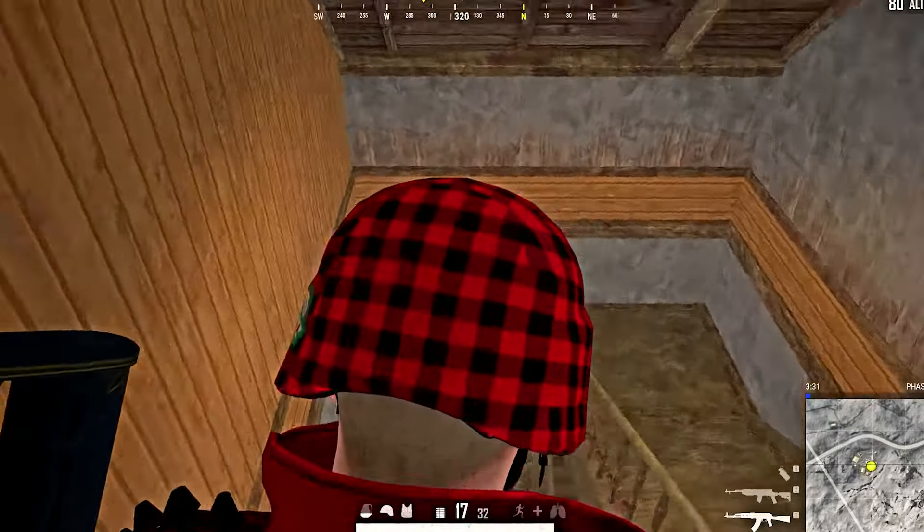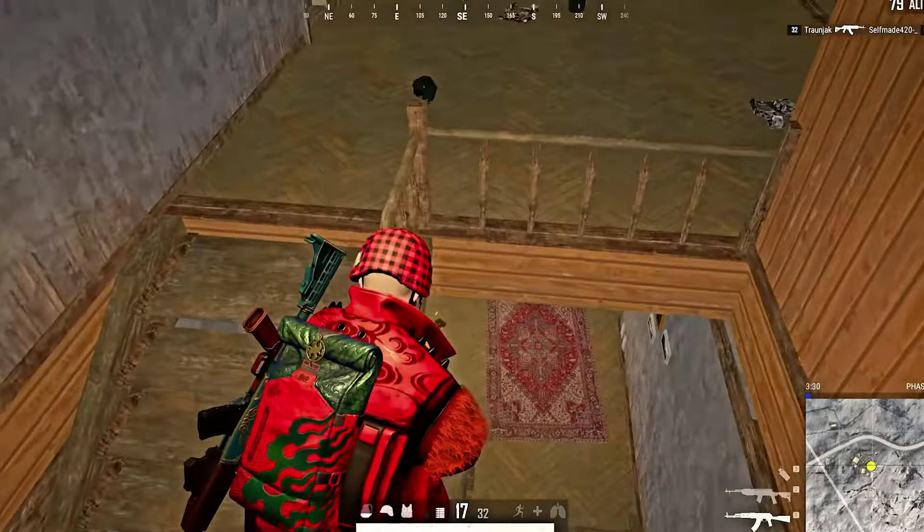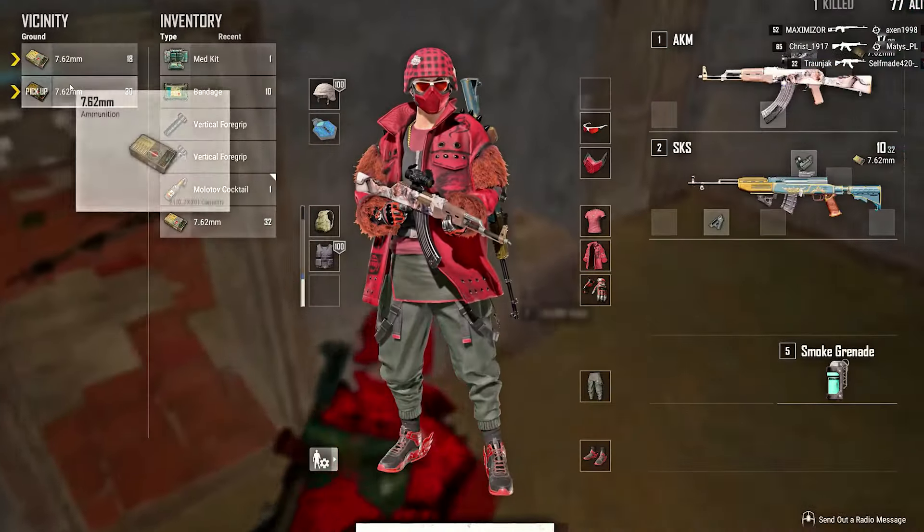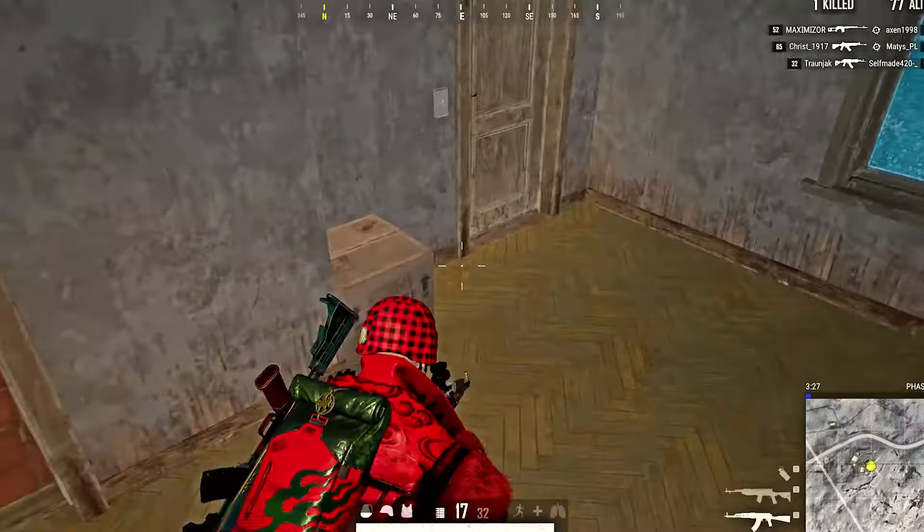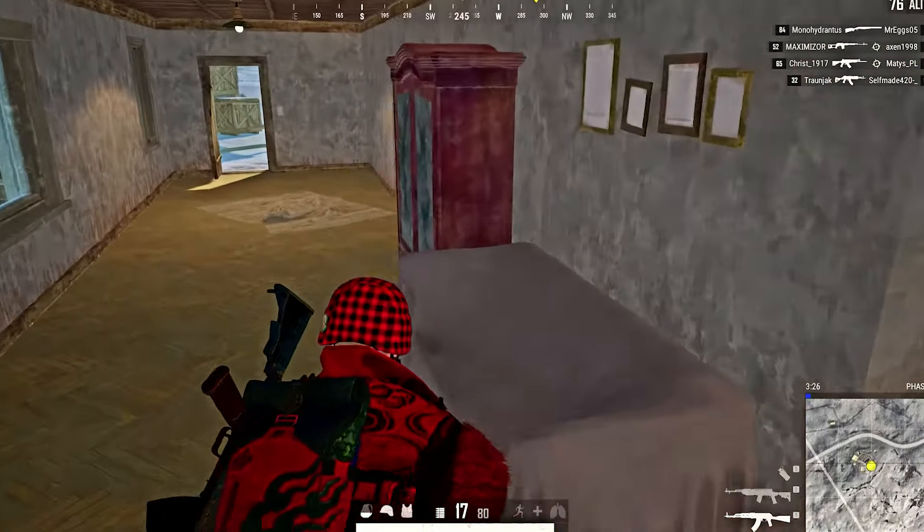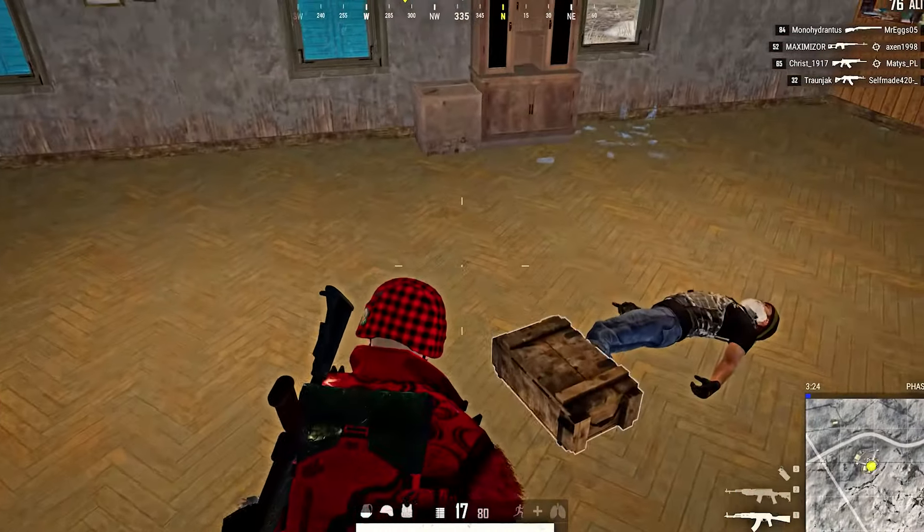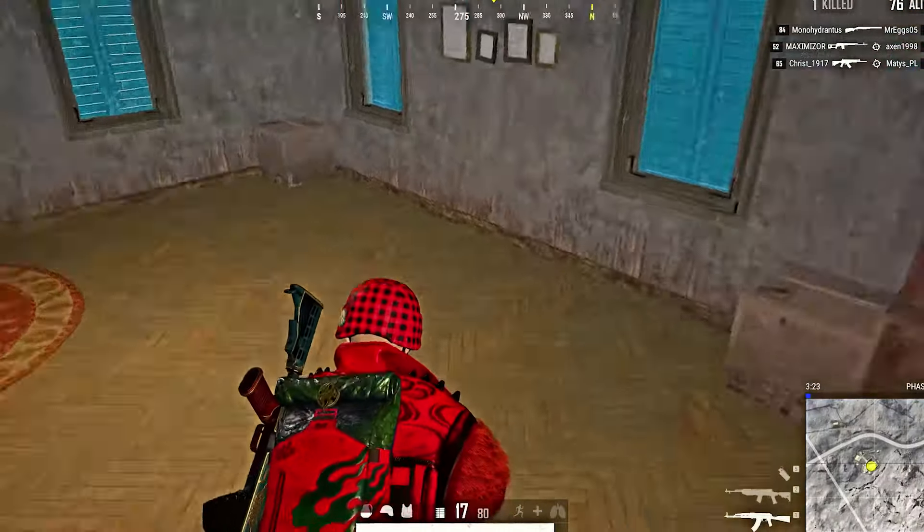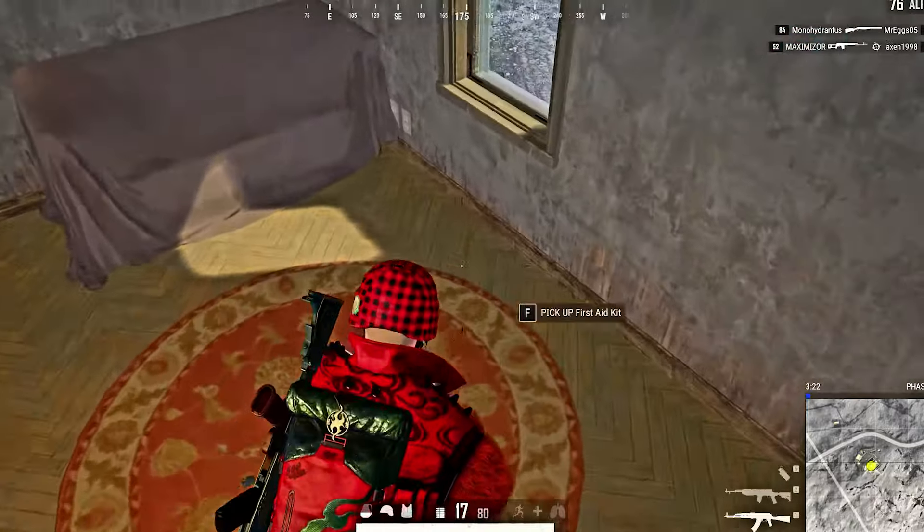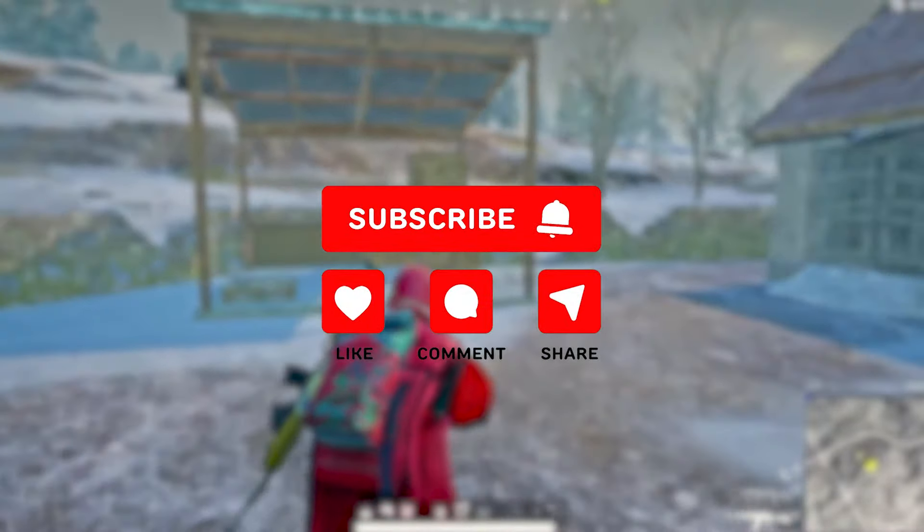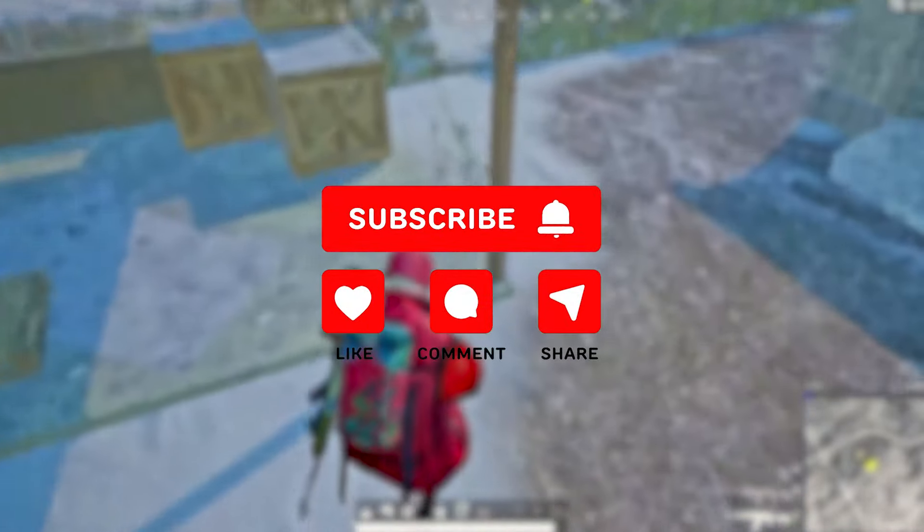Hello everyone and welcome to my YouTube channel. Today I will show you how to get better footstep audio in PUBG. There are two ways of doing this, I will be showing you both of them. Don't forget to like and subscribe and let's begin with the video.